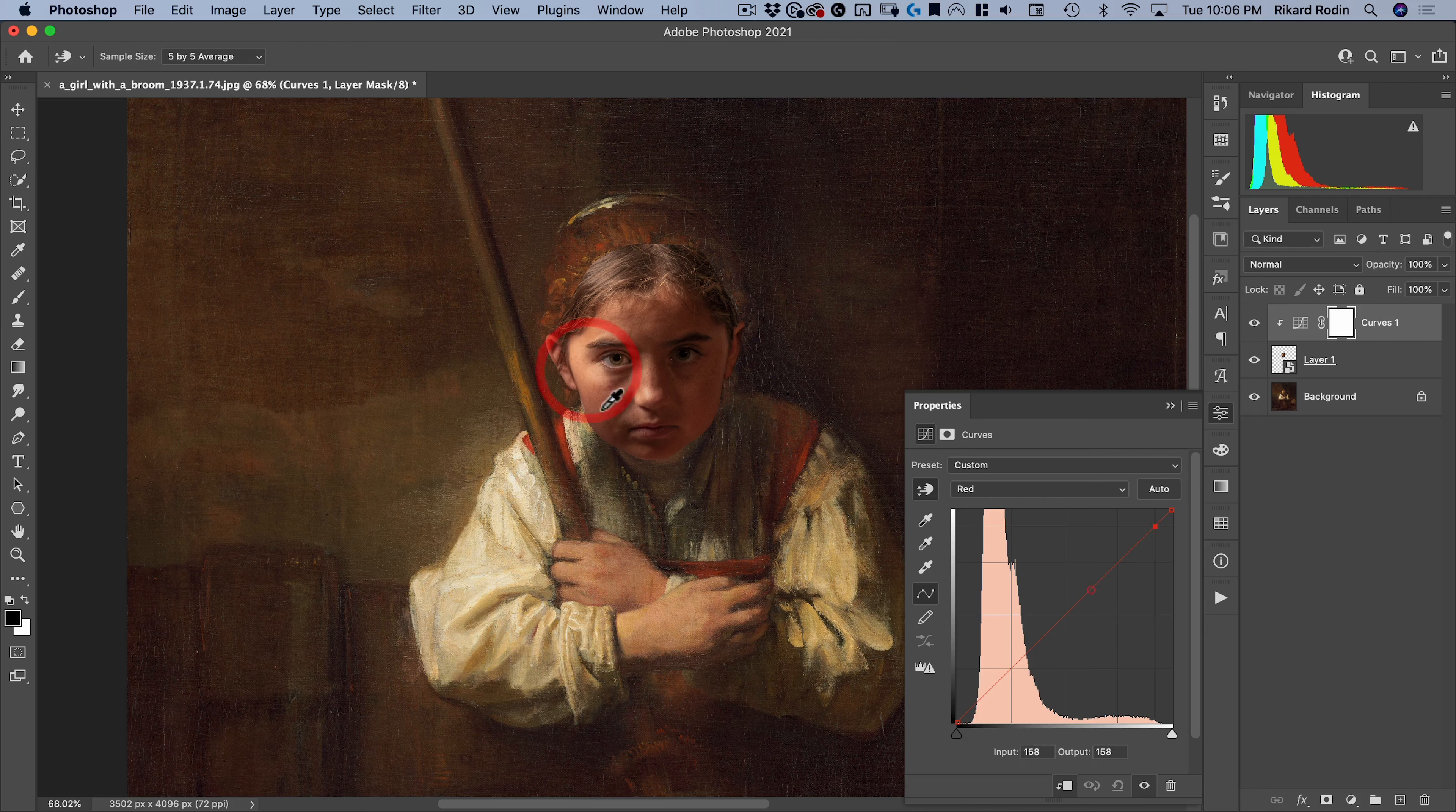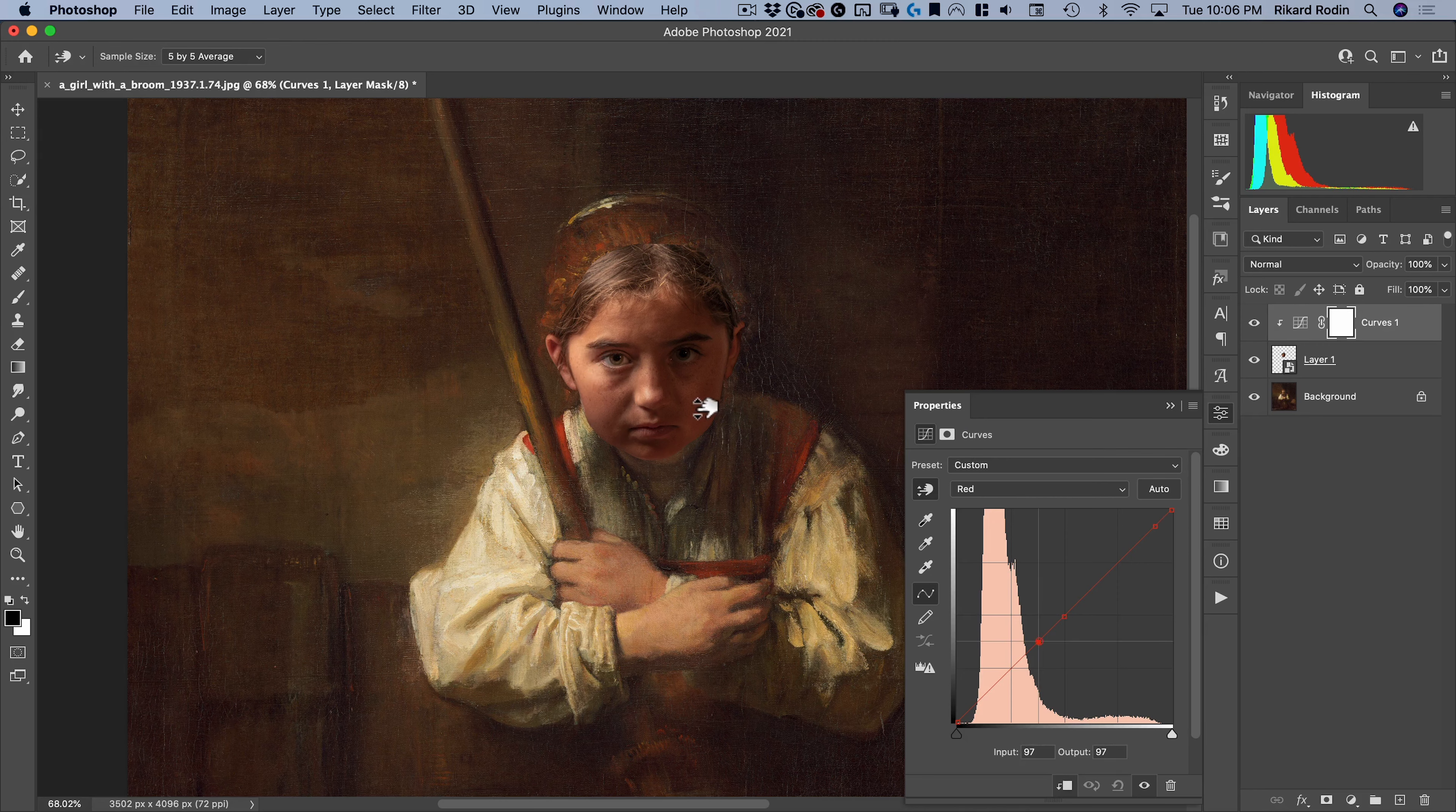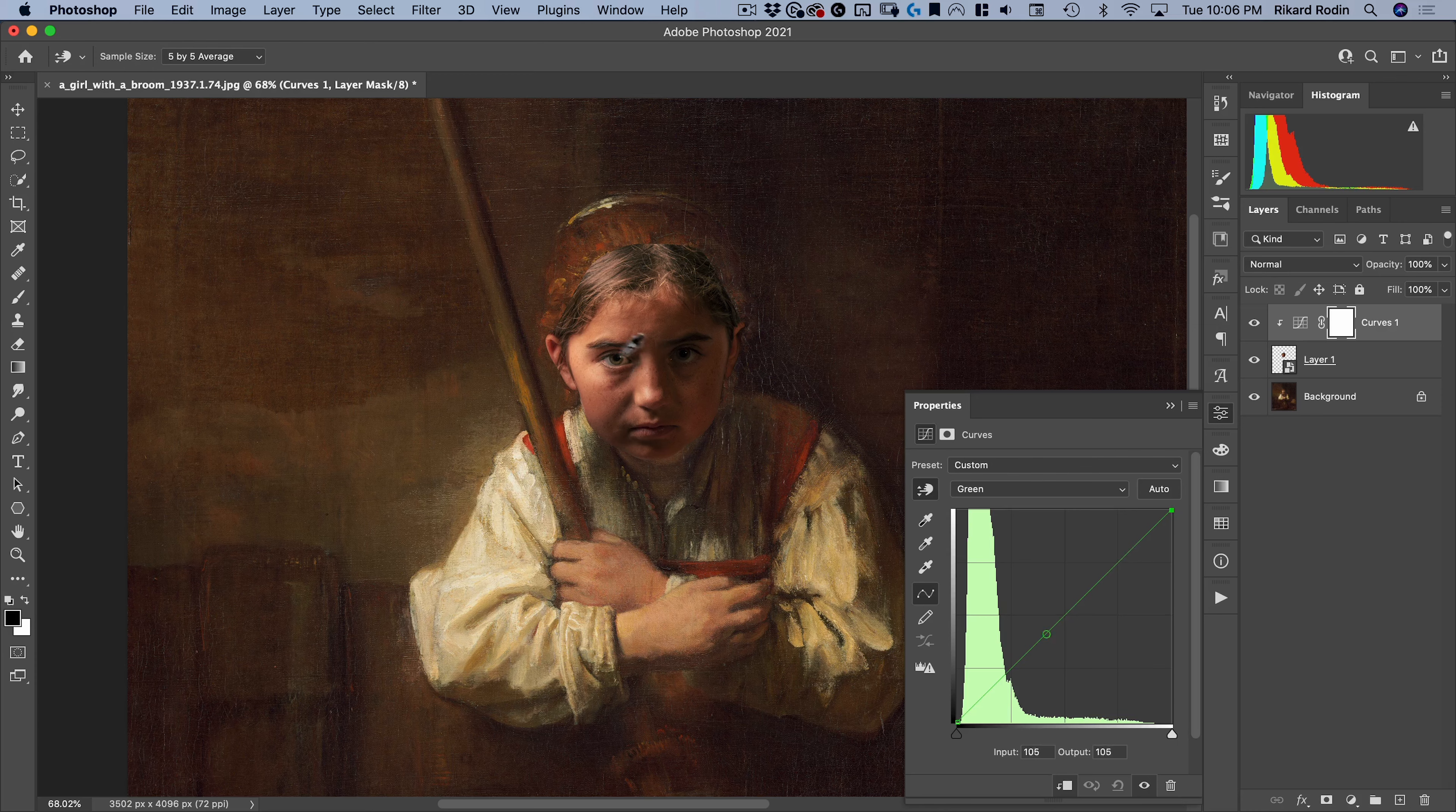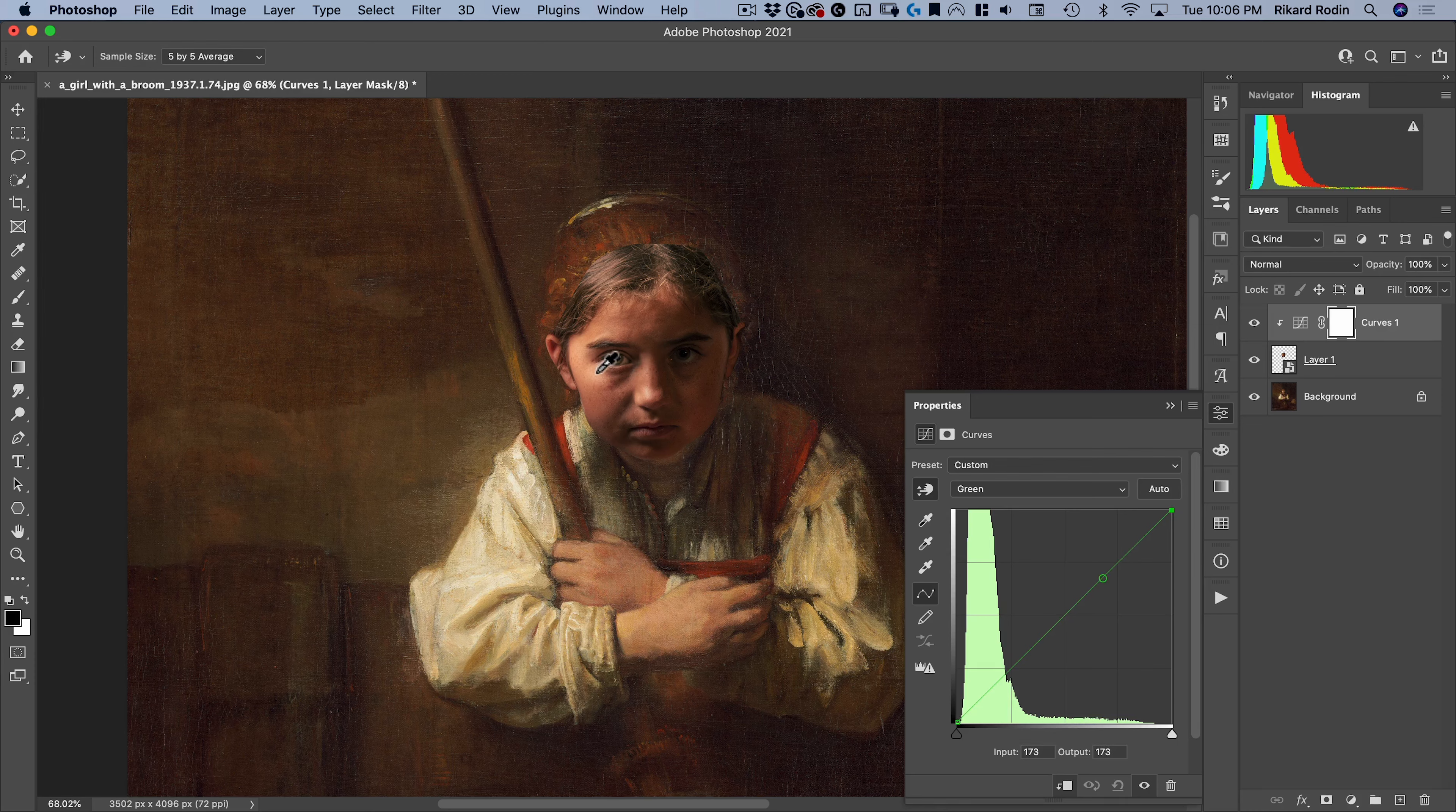So I'm going to go into the reds, click on this here, place an anchor point in the highlights and the midtones so those don't change, and then click here and start dragging down. And that'll take the red out of this area here. So just like that.